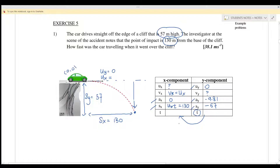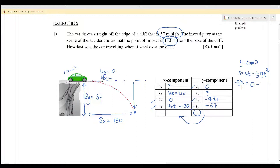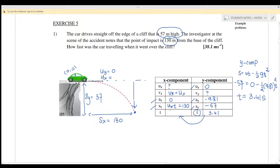For the y-component, we use the equation s = ut − ½gt², where s = negative 57, u (uy) = 0, and g = 9.81. Substituting in, we solve for t². Pressing the calculator gives t equals 3.41 seconds. The time for the y-component equals the time for the x-component.